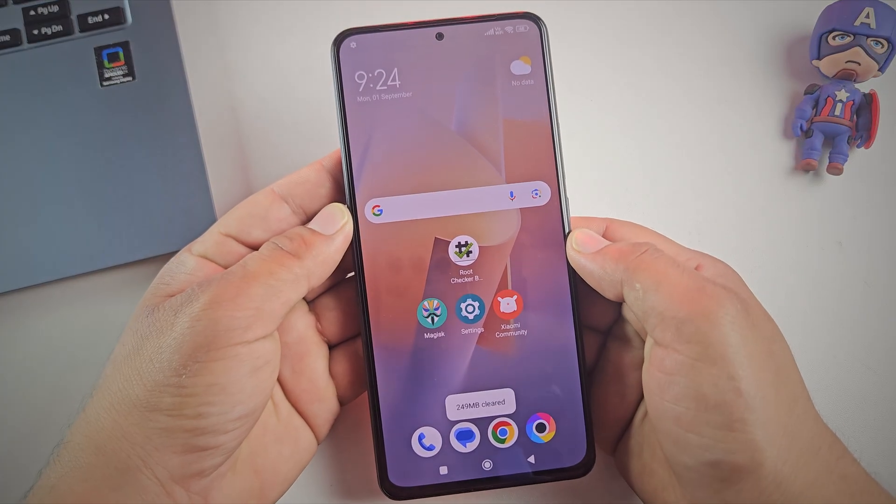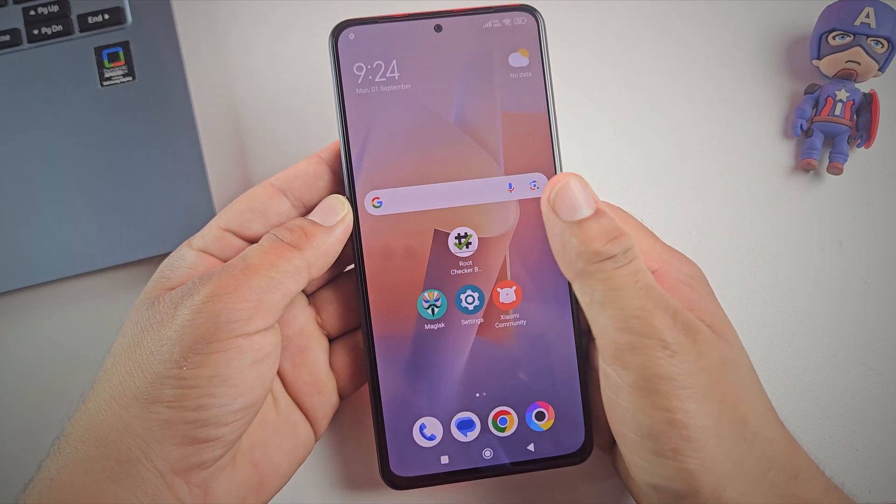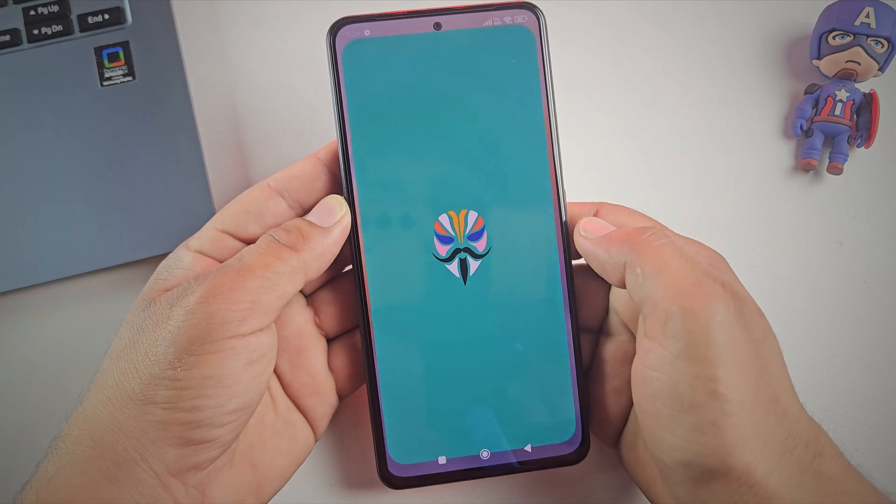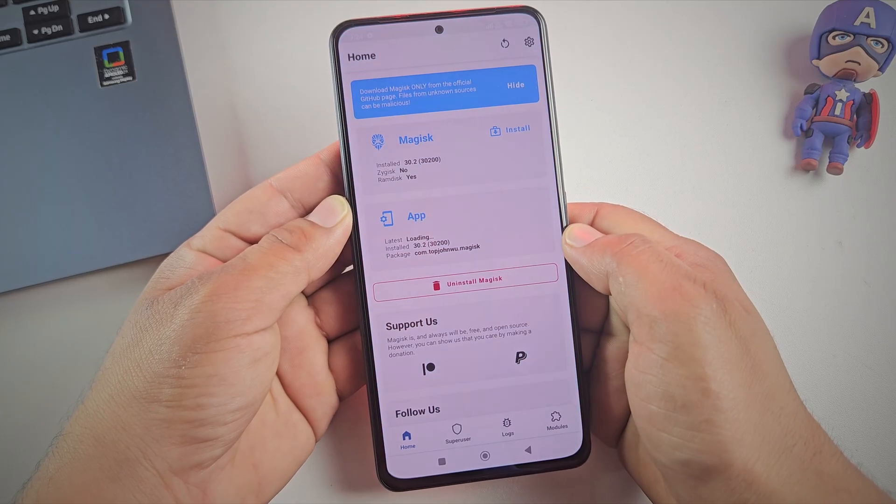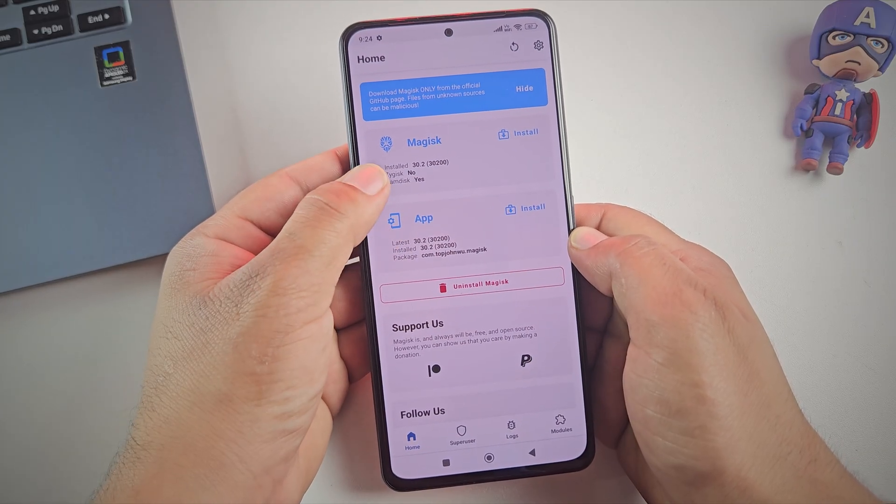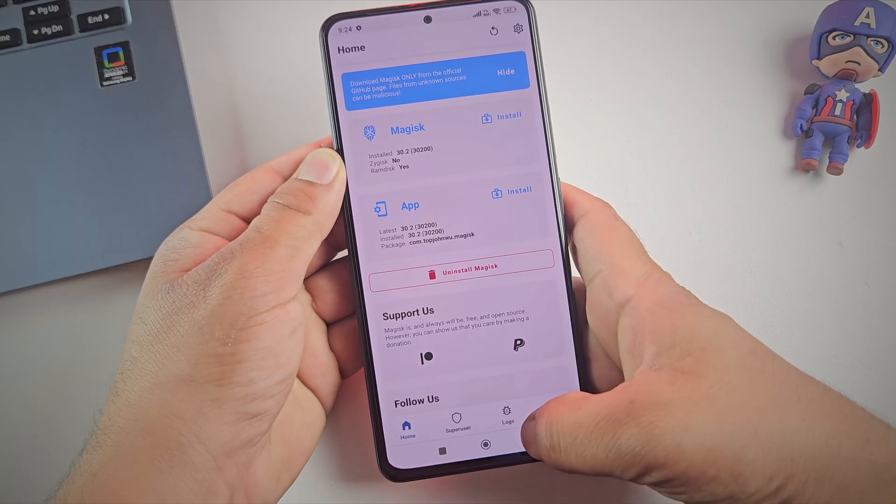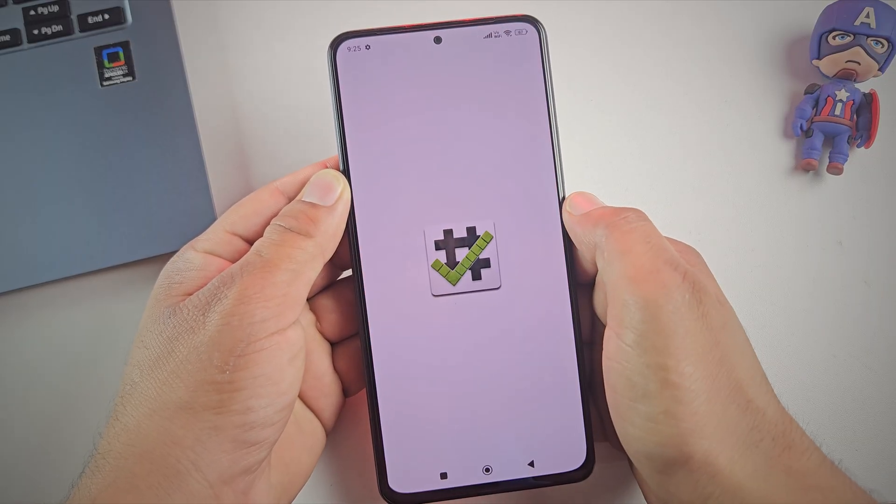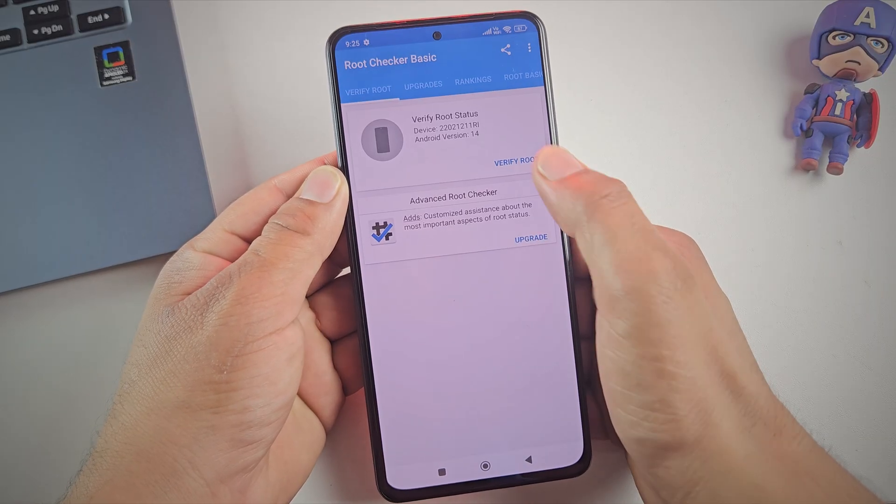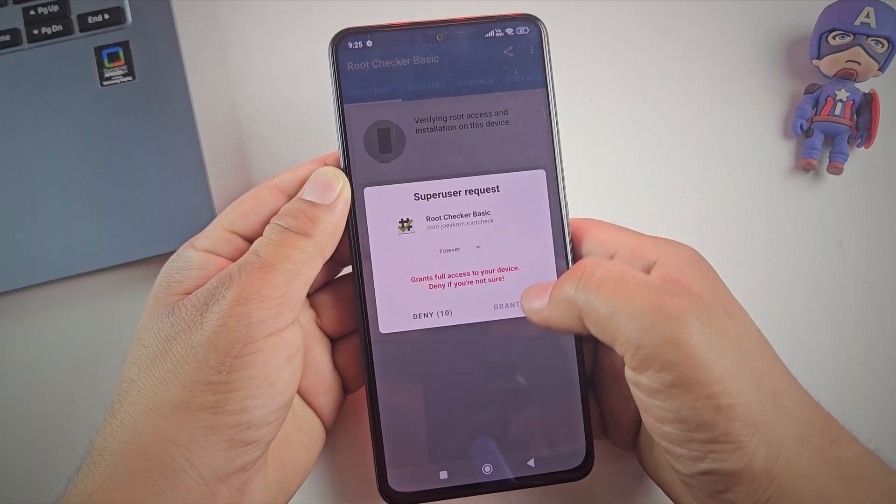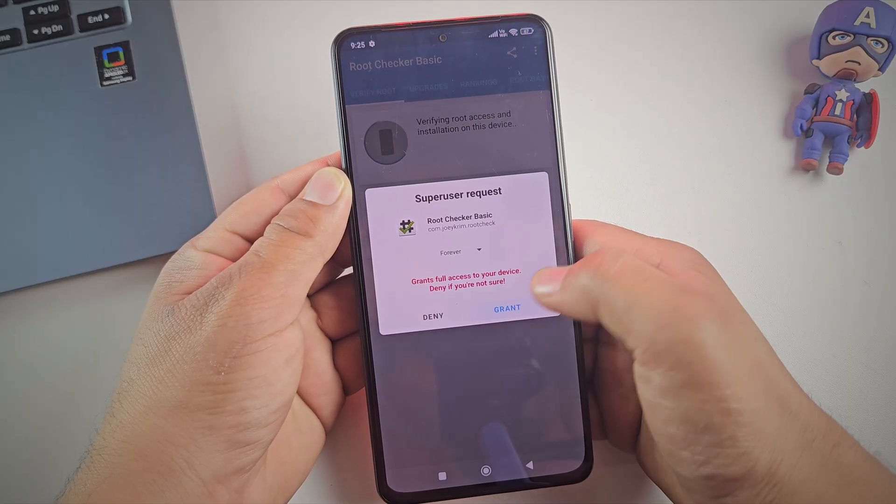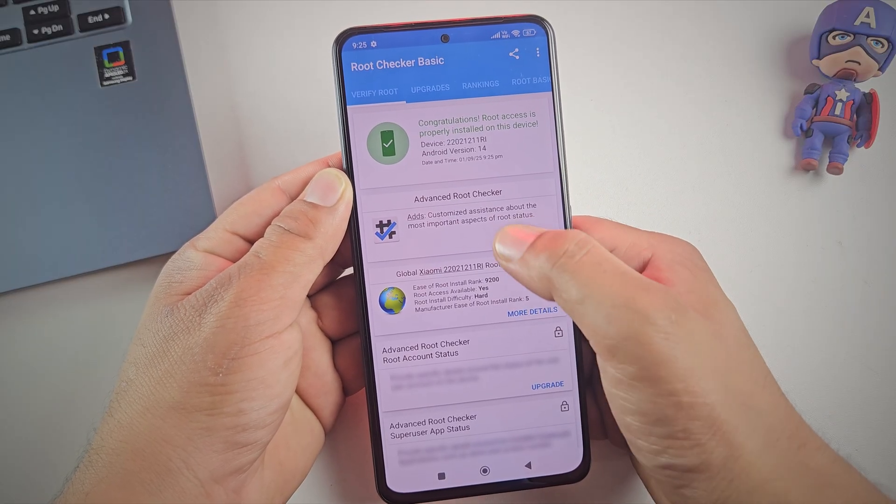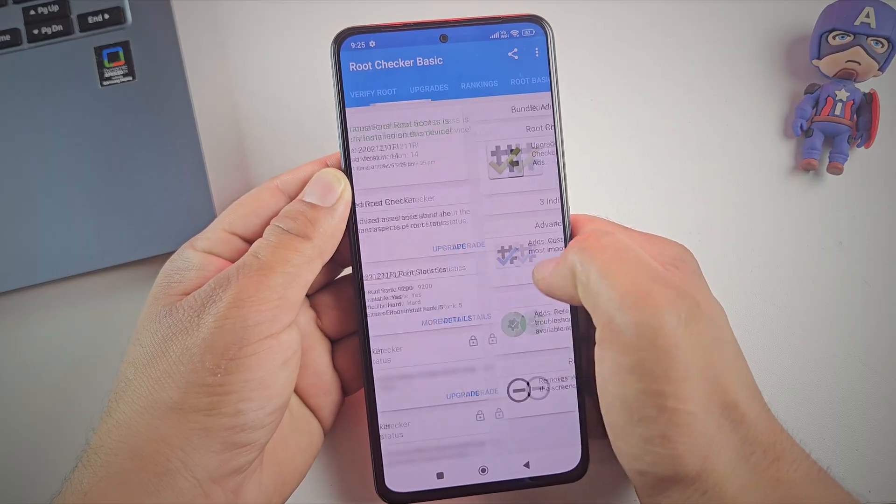Alright, the device has now booted up. Let's open the Magisk app and check if everything worked. And yes, as you can see, it says installed, which means our Poco device is successfully rooted. Let's quickly double check using the root checker app. I'll go ahead and open it now. And there we go. Root access is now properly installed on your Poco phone.